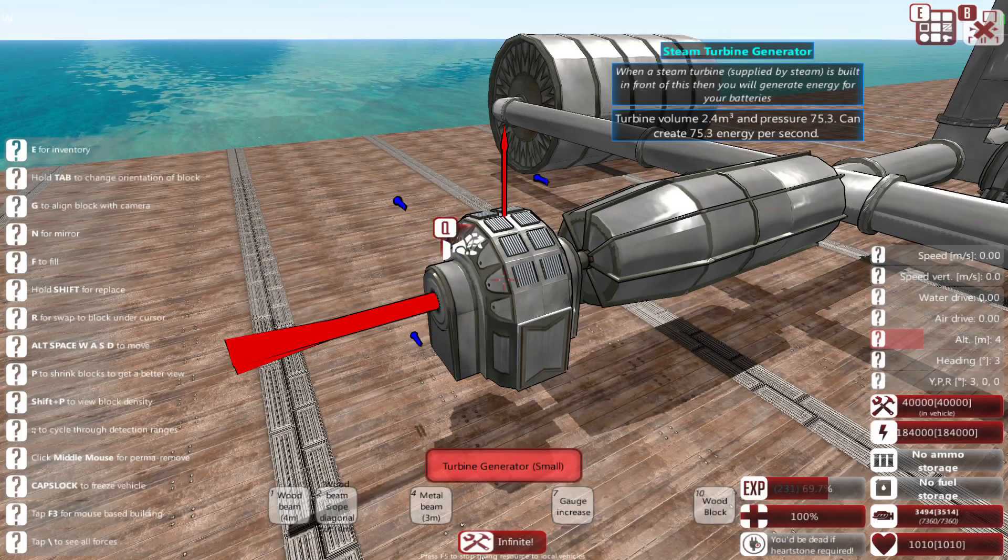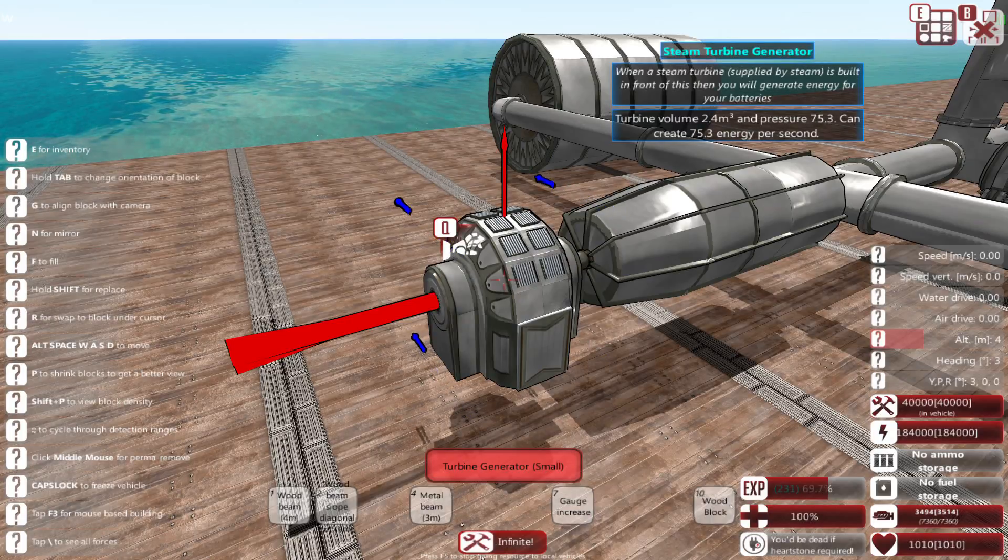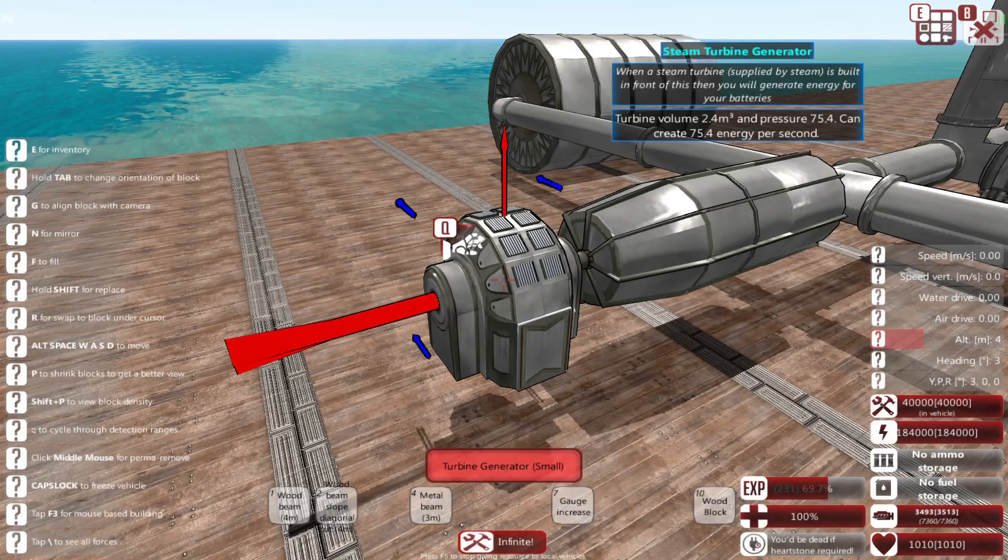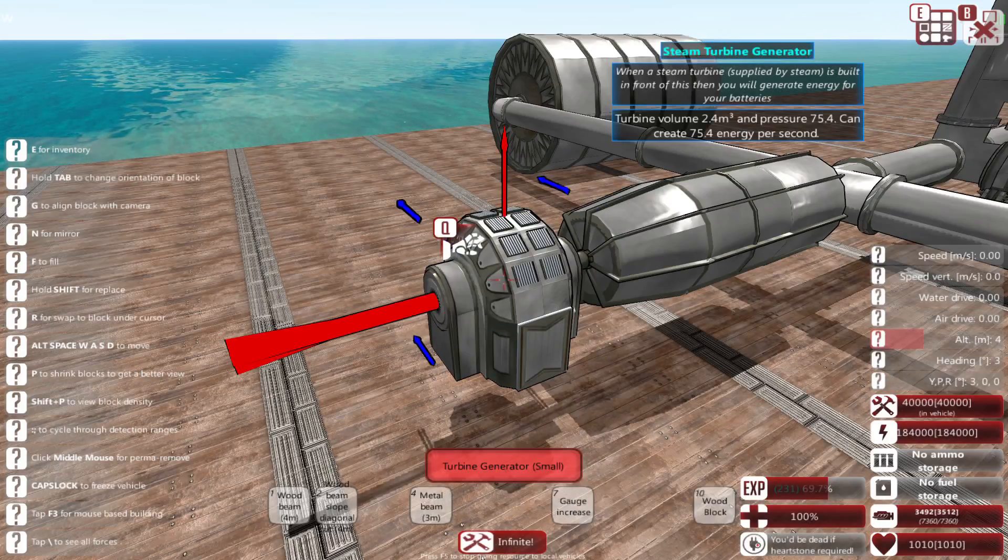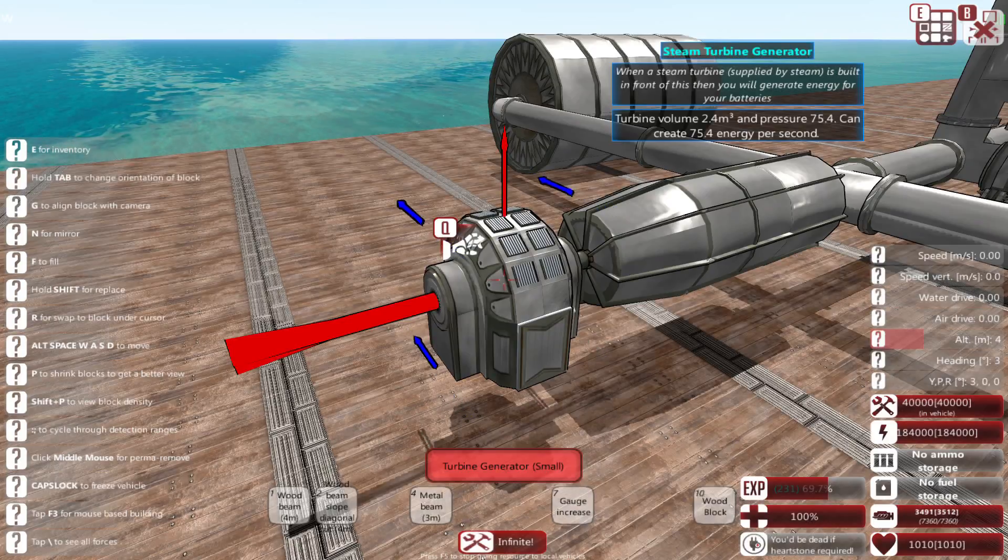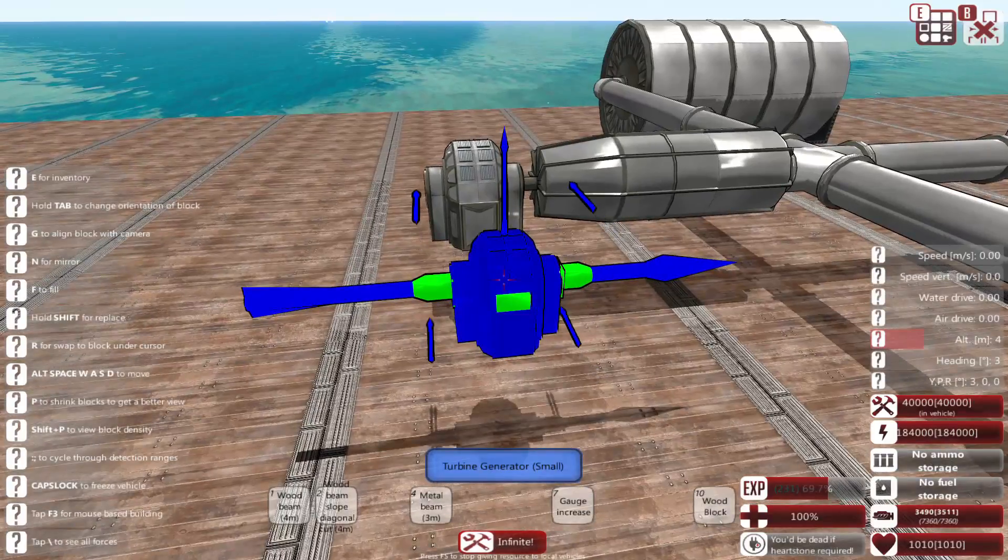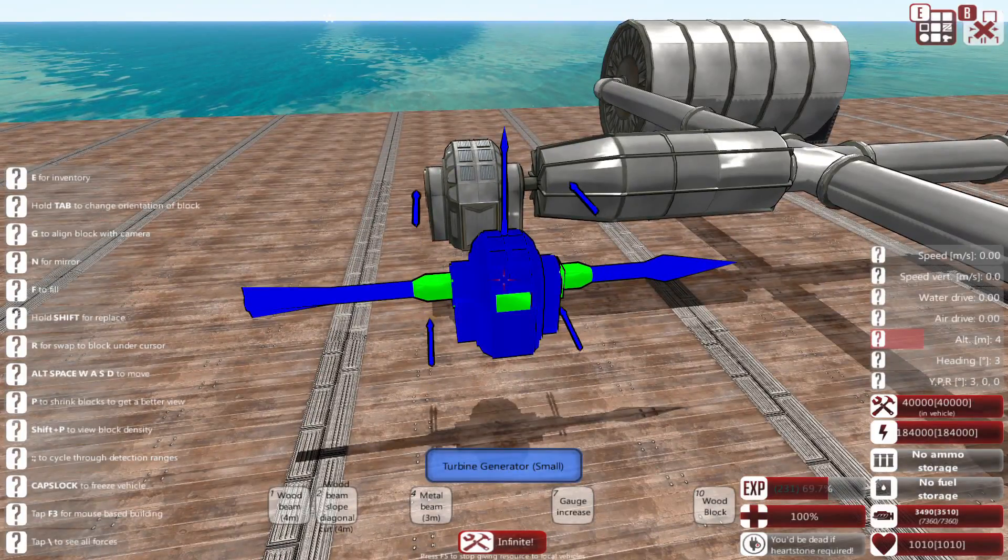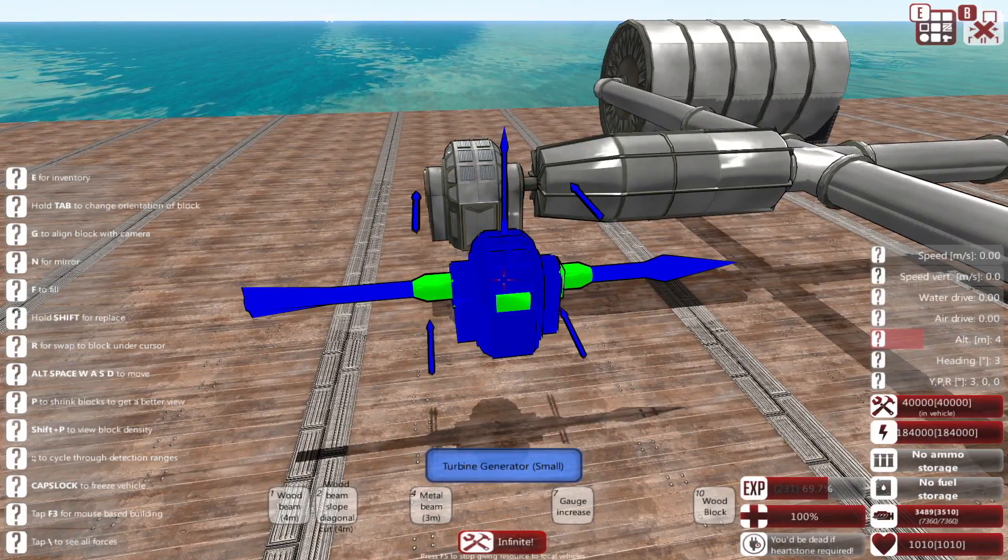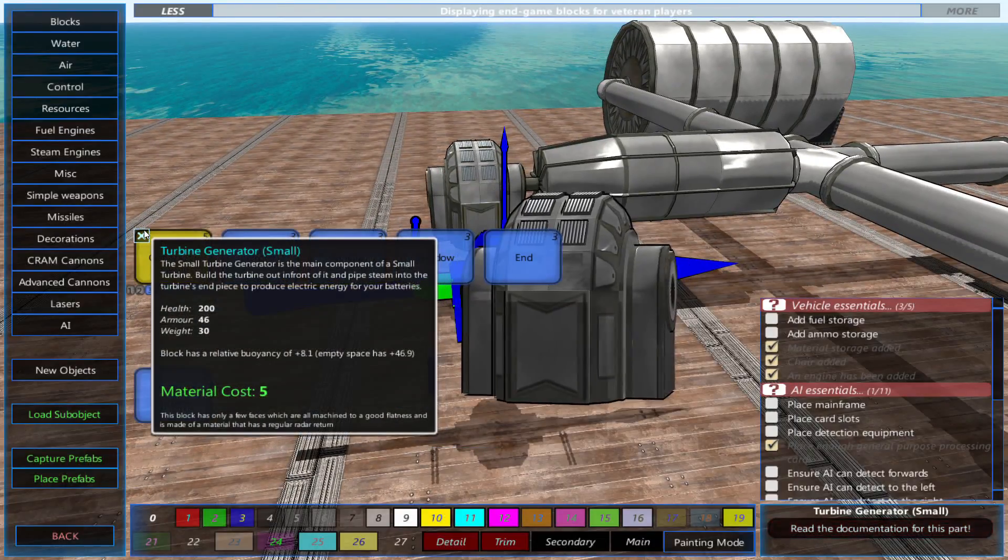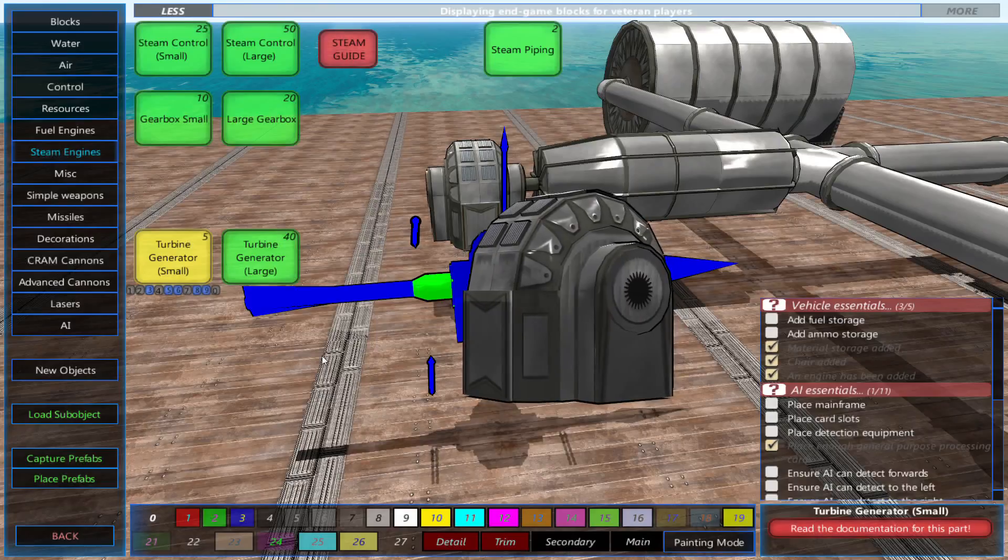This makes steam turbines extremely useful on ships that require large amounts of electricity, like a ship that has an electric engine, railgun, or particle cannon. It's not really working here because our pistons are using up most of our steam.